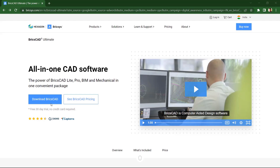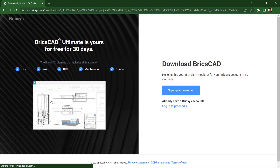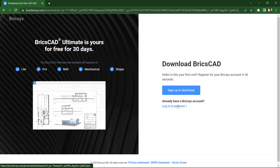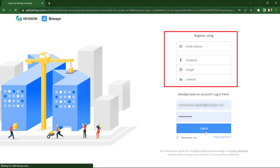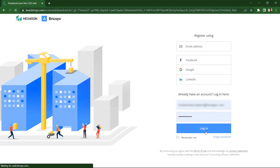When you click on the link provided in the description section of this video, you will reach this page with the download BricsCAD link. You can download a free 30-day trial version of BricsCAD Ultimate. Click on 'Sign Up to Download' to get a Bricsys account. Since I already have a Bricsys account, I'll click on Login to proceed. You can sign up using your email ID or using your social media accounts.